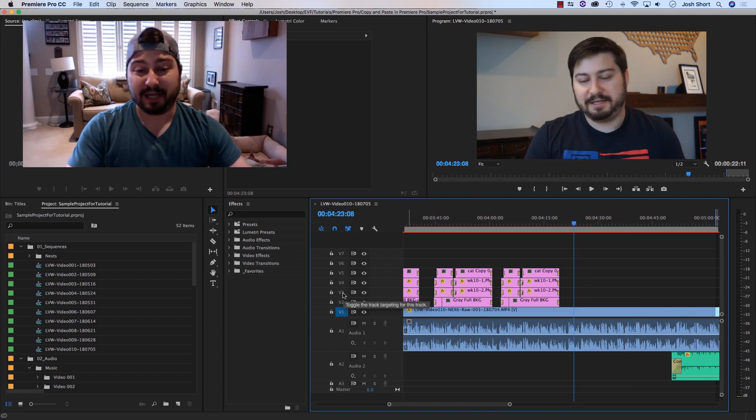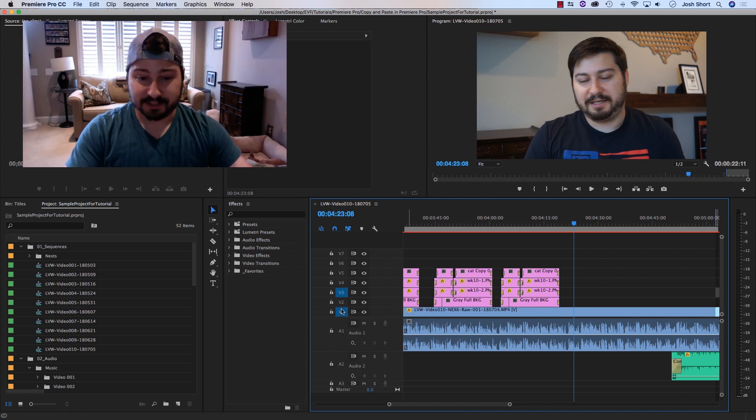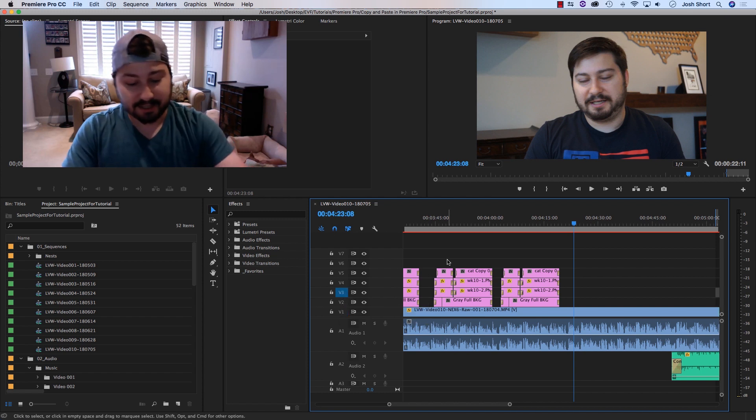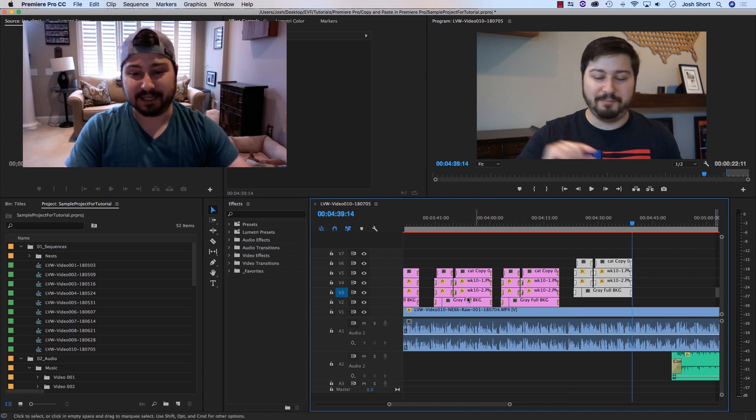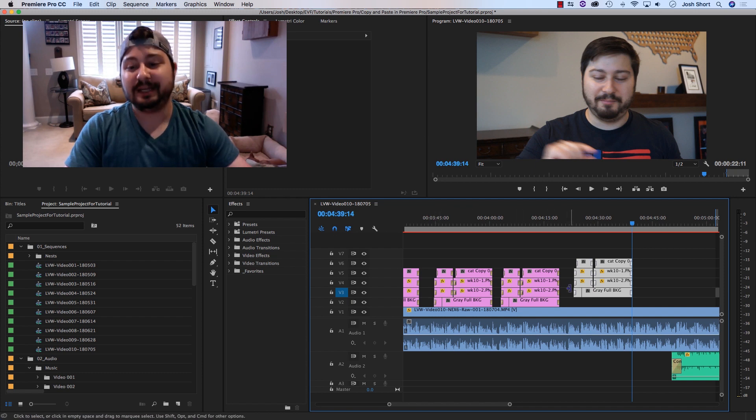And also, if I had V3 selected instead, and I pasted it in, it's going to take that one that started on V2 and started on V3.